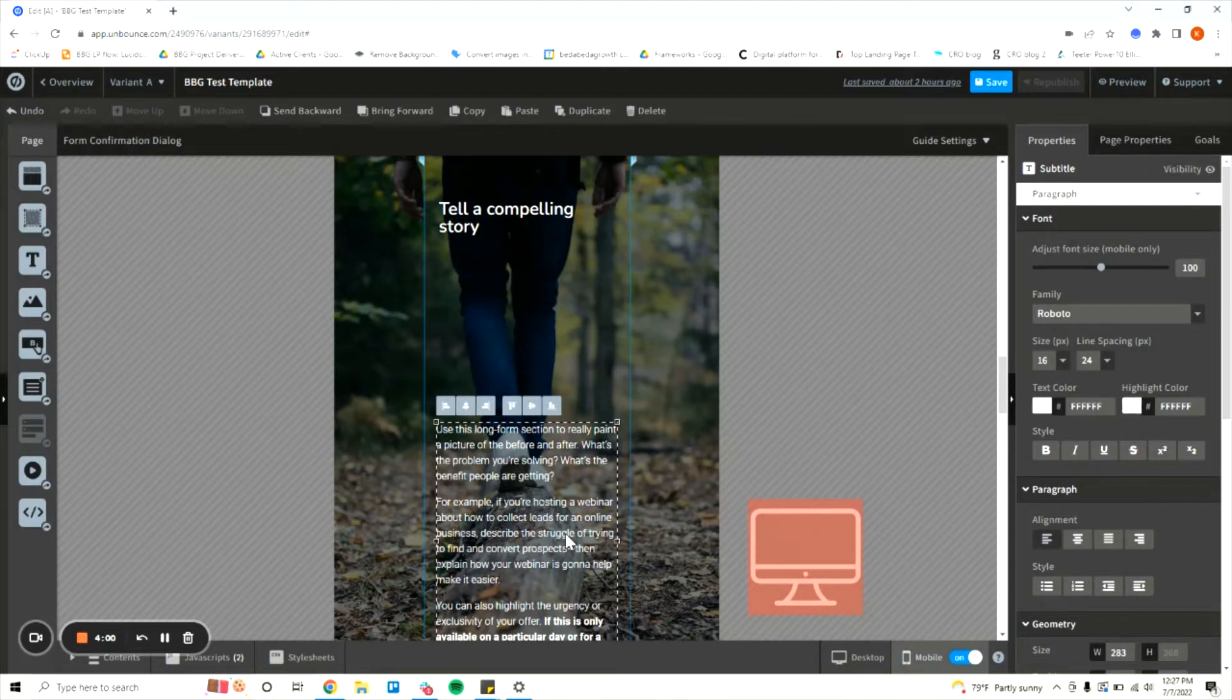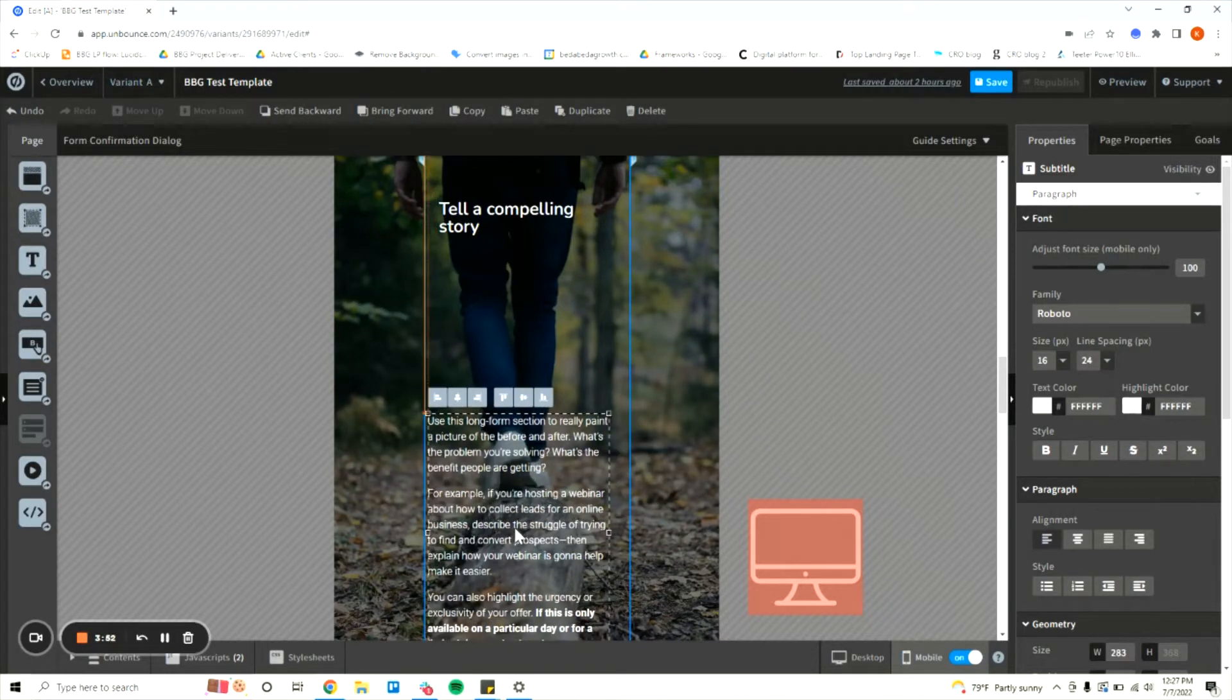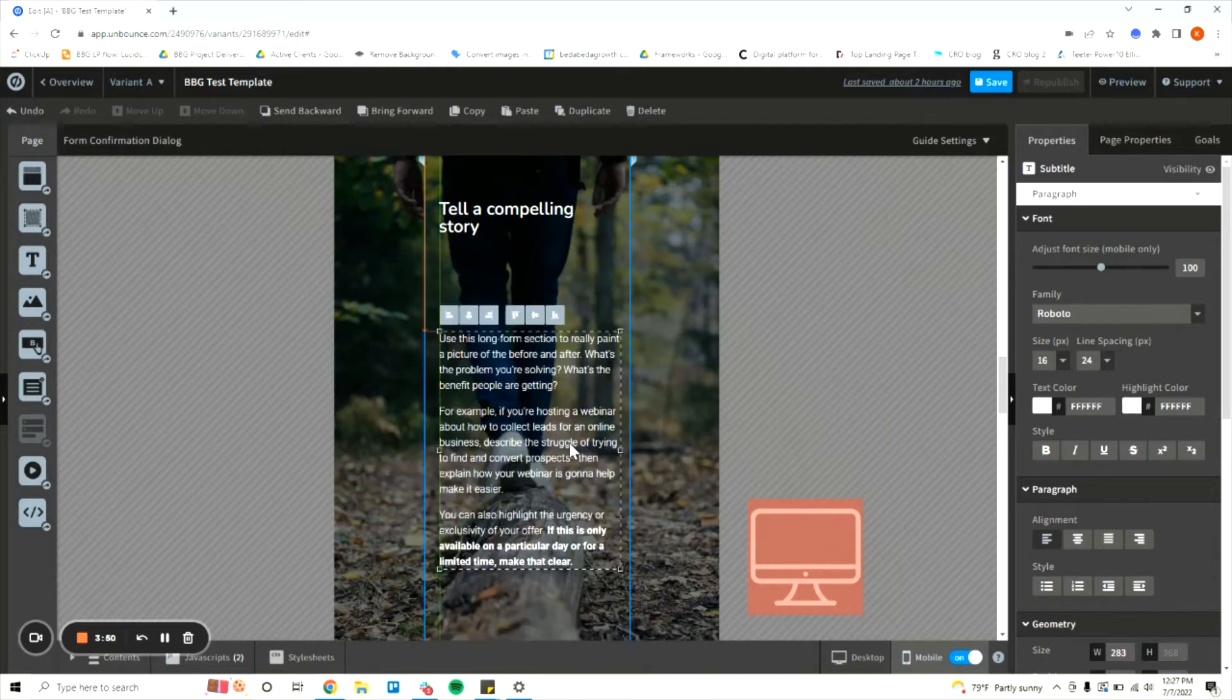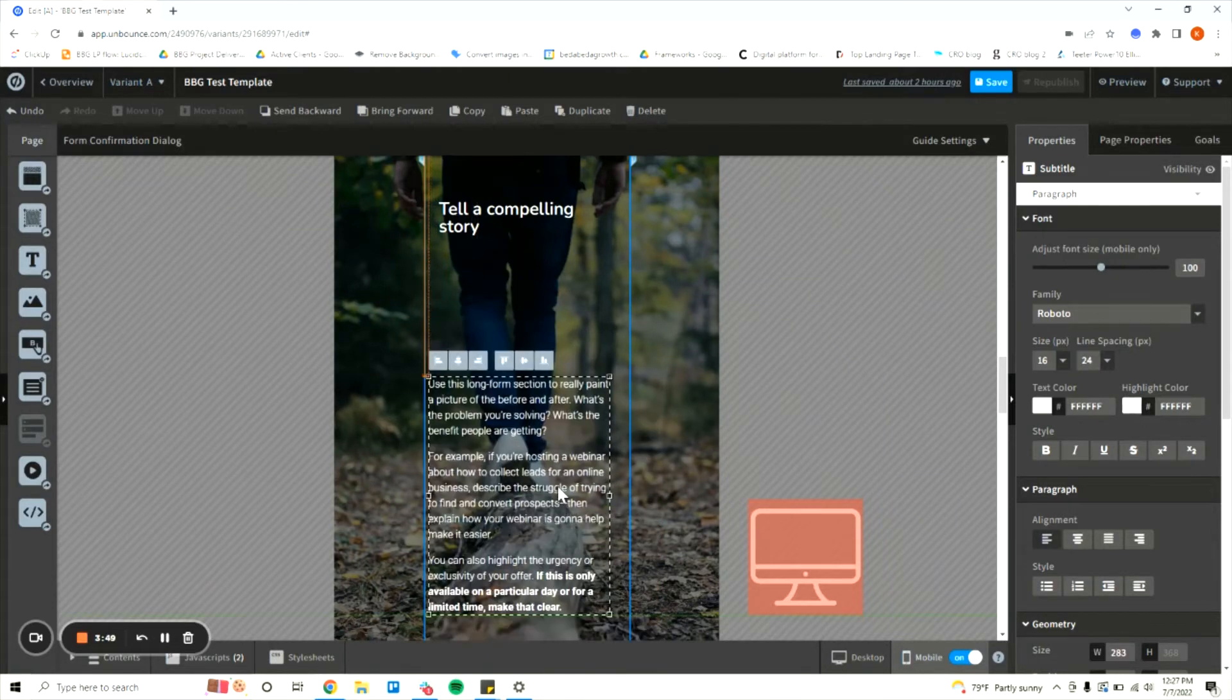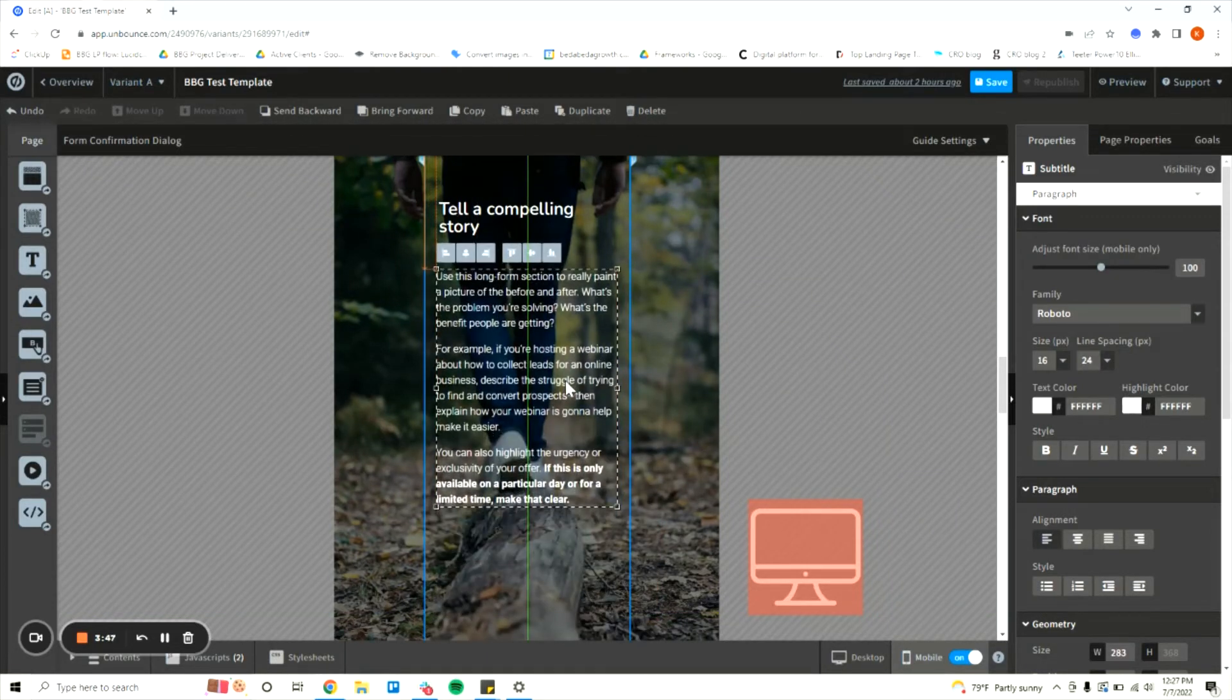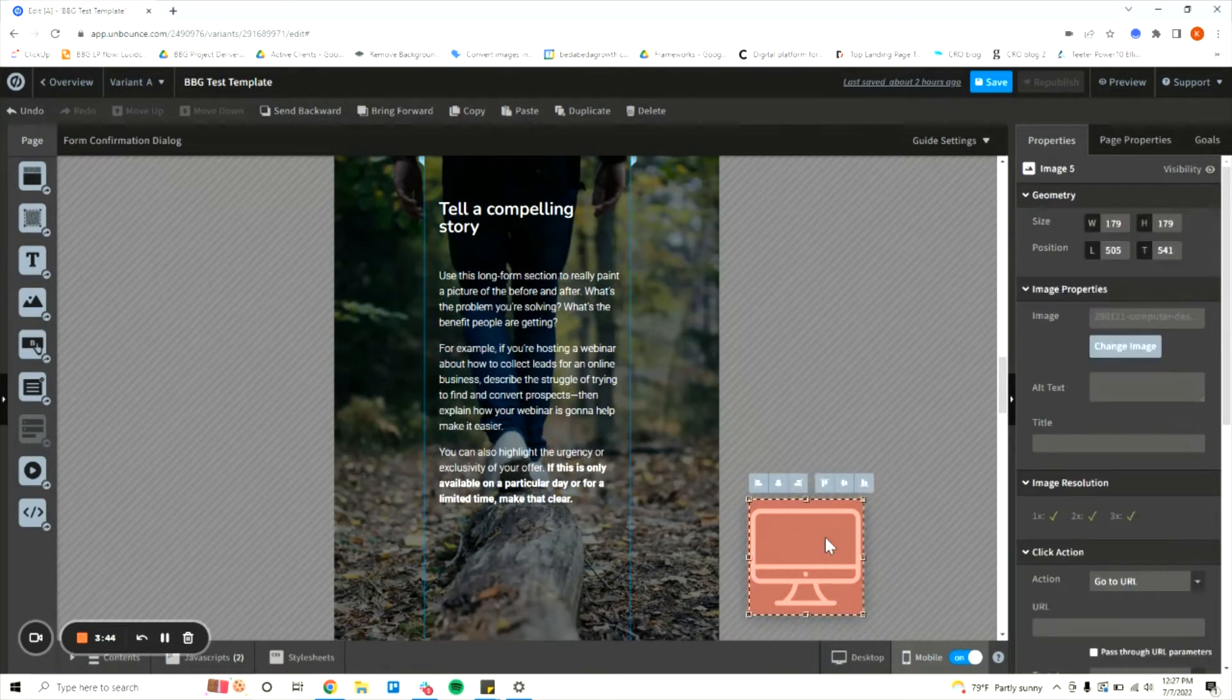So in order to prevent that from happening what we're going to do is select whatever element we're moving and hold down the control key. As long as we have the control key held down, wherever we move that element should not affect the device view that we are not on.